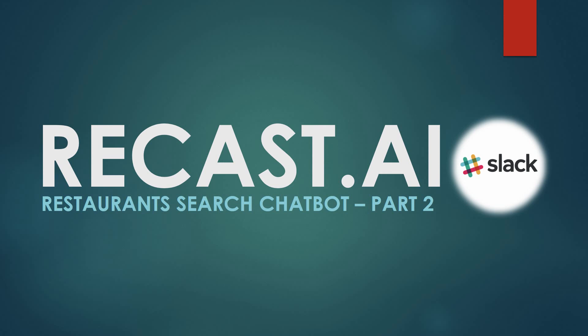Hi everyone, this is Dennis Penn again from SAP. Today we are talking about restaurant search chatbot on Recast.ai for part two. This part we are talking about integration of the chatbot you created on Recast.ai to that of Slack.